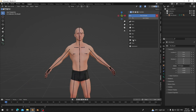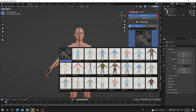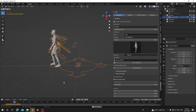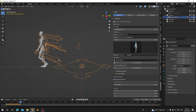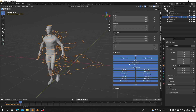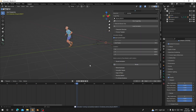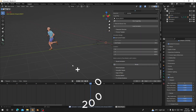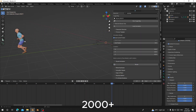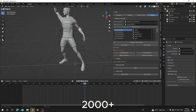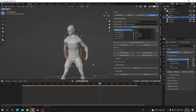Hello guys, welcome back to my channel. Today I'm going to show you how you can use Real Motion Pro with a HumanGen character. Real Motion Pro is a Blender add-on that comes with over 450 plus animation library for AutoRig Pro characters and major movies, and also an additional 2000 plus mocap FBX files you can retarget to your character.